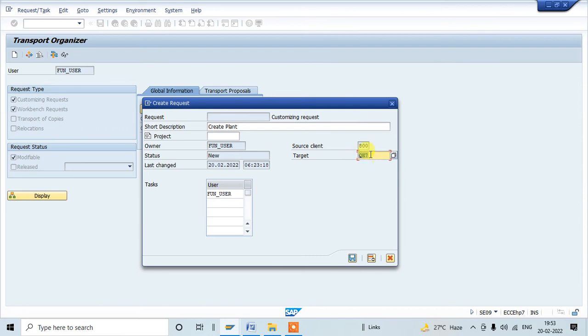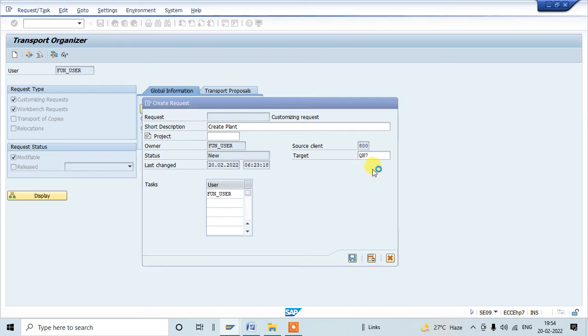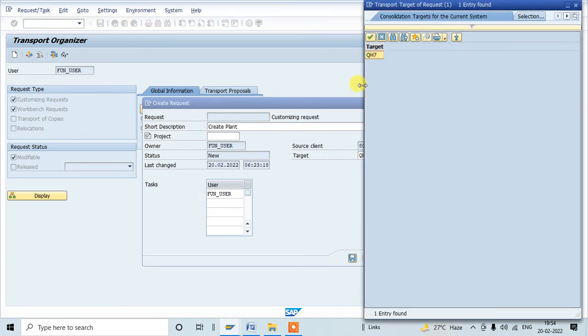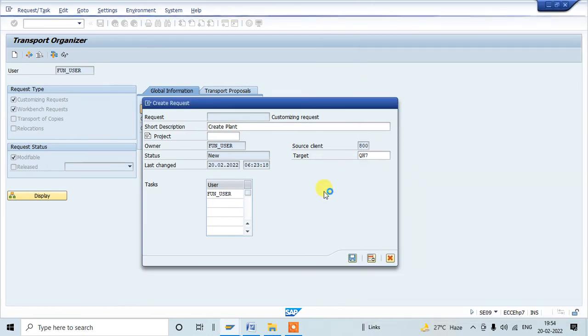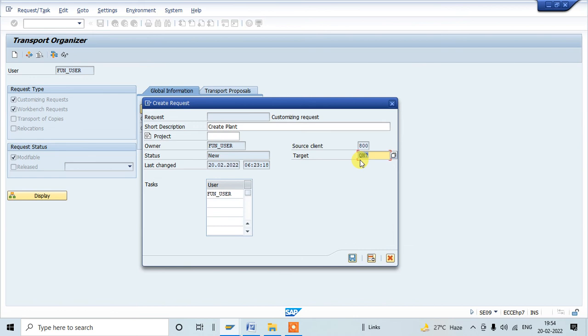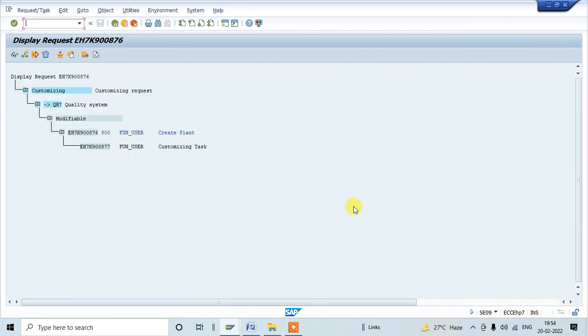If it is not auto-populated, we need to select from the F4 option. You can see it will show the list of target systems. There might be a number of systems; you need to select the relevant quality target system and then click on create. This target system will not be there in single systems where you are doing practicing. If it is not there you can ignore, but in the real-time environment this target system will auto-populate or we can select from F4 option.